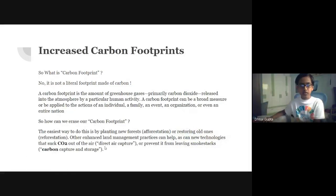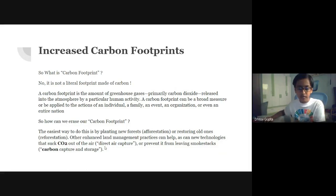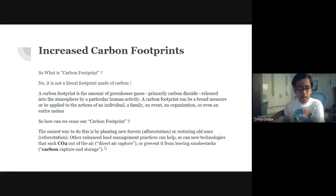Increased carbon footprints — so what is a carbon footprint? It is not a little footprint made out of carbon. A carbon footprint is the amount of greenhouse gases, primarily carbon dioxide, released into the atmosphere by a particular human activity. A carbon footprint can be a broad measure or be applied to the actions of an individual, a family, an event, an organization, or even an entire nation. So how can we erase our carbon footprint? The easiest way is by planting new forests — forestation — and restoring old ones — reforestation. Other enhanced land management practices can help, as can new technologies that suck CO2 out of the air through direct air capture, or prevent it from leaving smokestacks through carbon capture and storage.